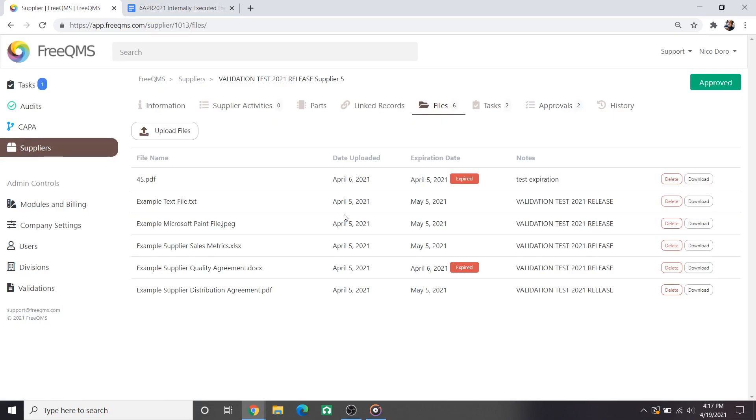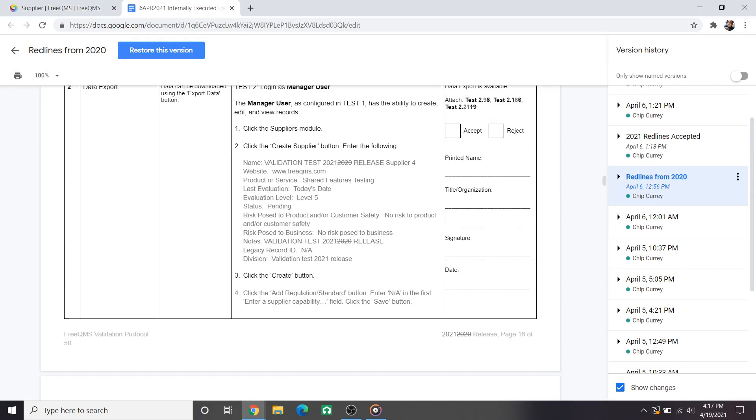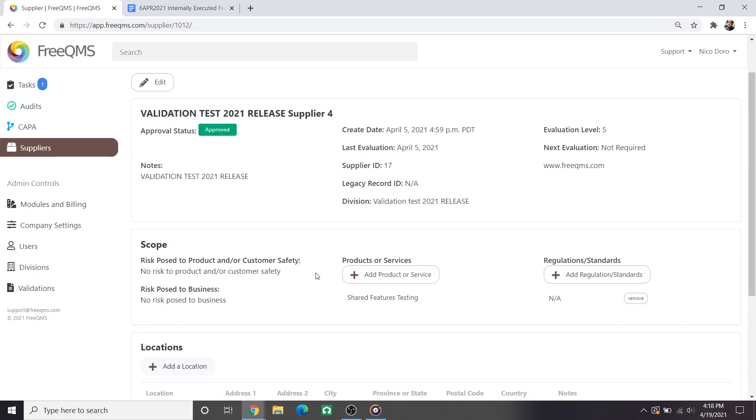Next we will move past the prerequisites and into the first real protocol test, test 2. Test 2 gives us a small picture of how much FreeQMS has grown in the past year. Nearly all of step 2 where we created validation supplier 4 is redlined. The creation of supplier 4 corresponds to the finished supplier 4 we see on the left. The big items here at the top panel of the information page. It is now standardized as much as possible across all modules. Next is the scope which was missing a year ago. FreeQMS users now have the ability to describe risk posed by the supplier and list products or services in addition to the one created on initial creation and track supplier regulations.